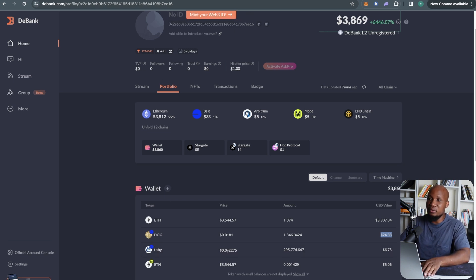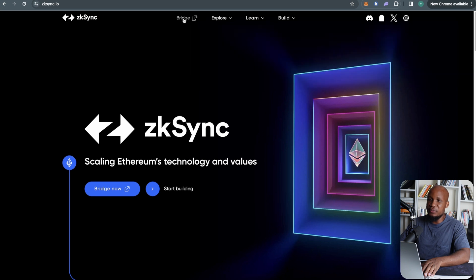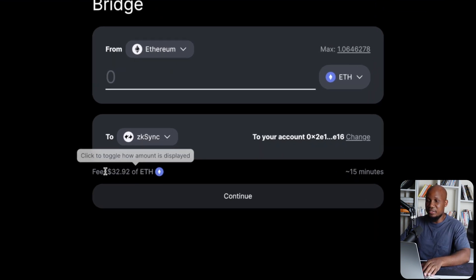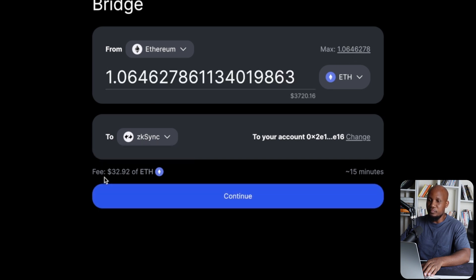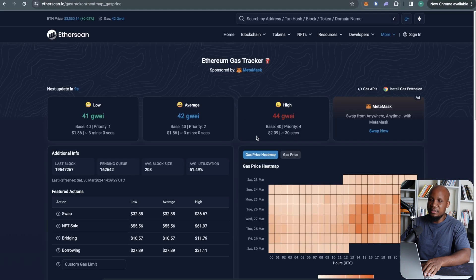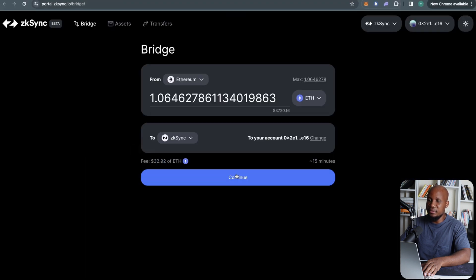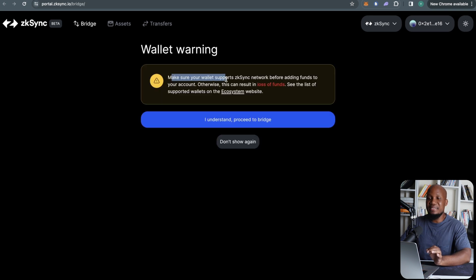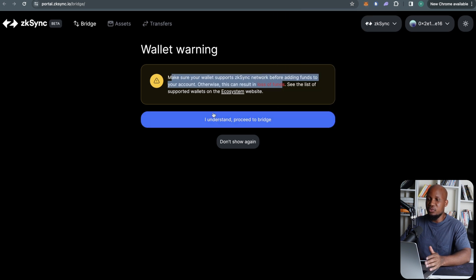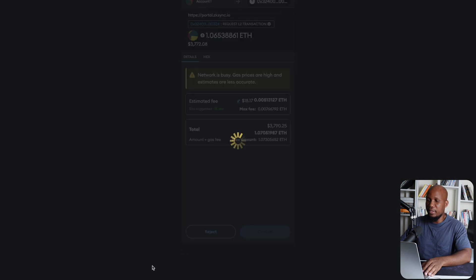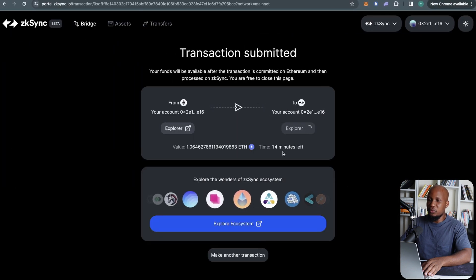Let's get started on ZK Sync. The first thing to do is bridge funds — I'll click on bridge. I'll leave links in the description in the same order I'm going through them. Gas fees are quite high right now; I'm paying about $32. It went a little higher, but I'll pay it for the sake of this video. I'll confirm — it says to make sure your wallet supports ZK Sync or you may lose your funds. Since we're using MetaMask we can add ZK Sync, so it should be fine. It actually dropped to $29, so I'll go ahead and confirm to start bridging.